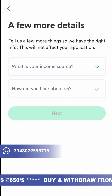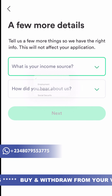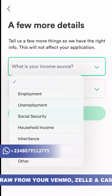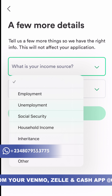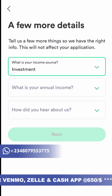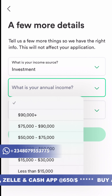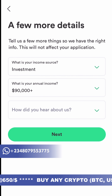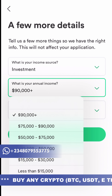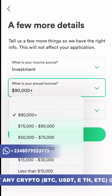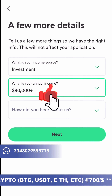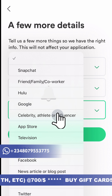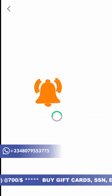After adding all those things, they'll ask about your source of income. You can put inheritance, investment, employment, whatever applies. I'm selecting investment. Then they ask for your annual income — I like to put the highest option, which is $90,000 per year. Then for 'Where did you hear about us,' I select 'Through a friend.'